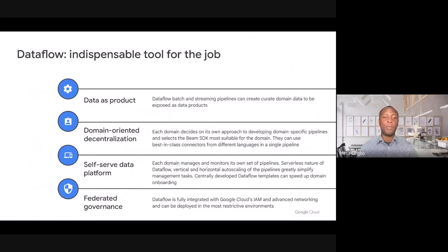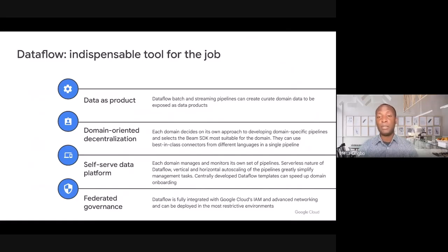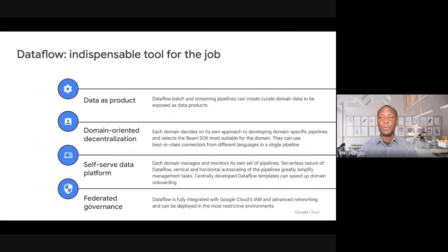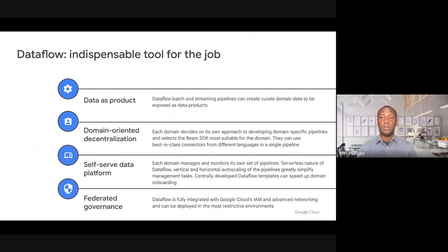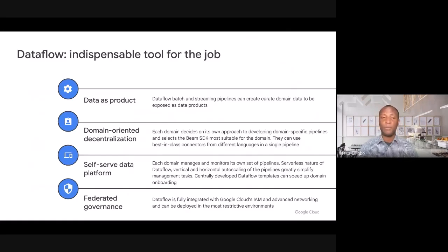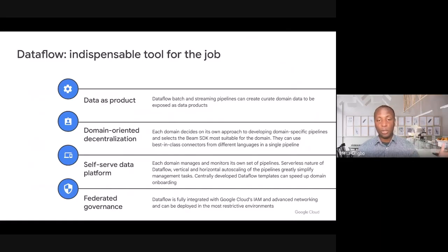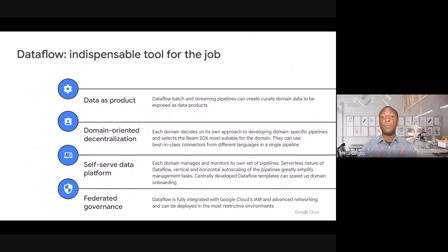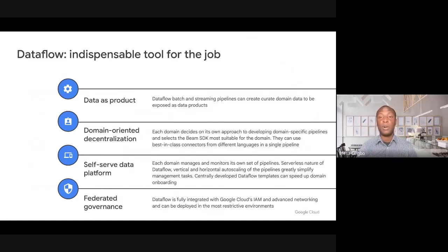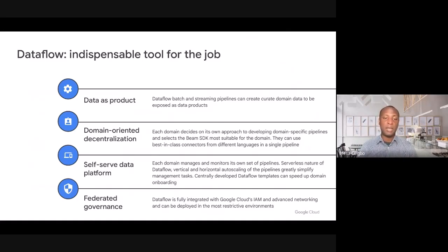From a self-serve perspective, Dataflow has a bunch of templates that can allow you to get off the ground quickly. We have templates out of the box. You can also create some templates yourself if you choose to. We also have a bunch of capabilities like horizontal auto scaling and vertical auto scaling that really help to simplify the process of managing and monitoring a data pipeline.